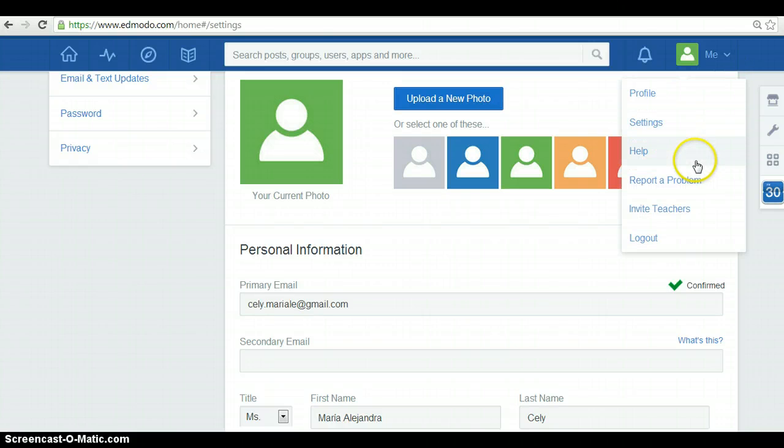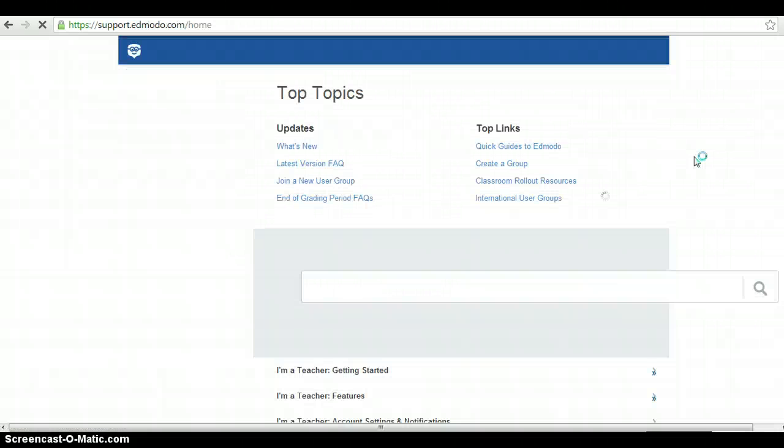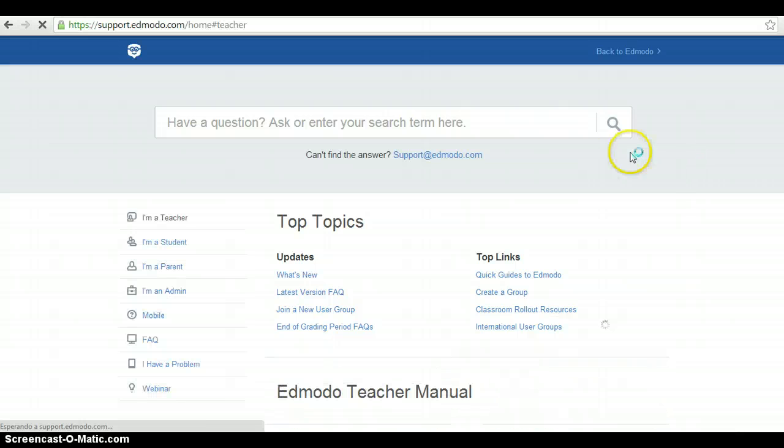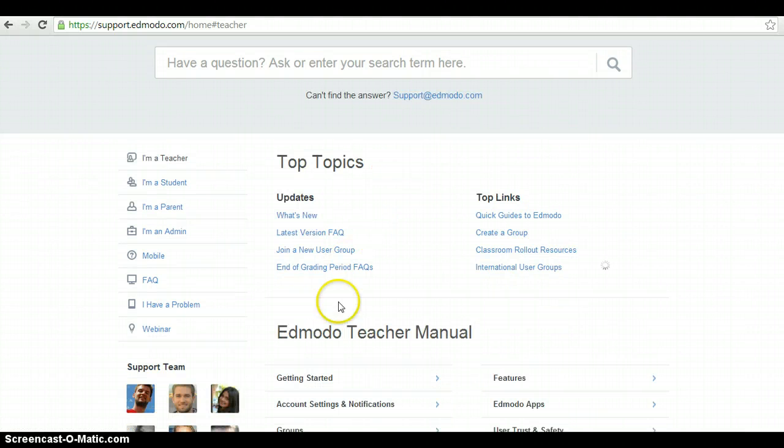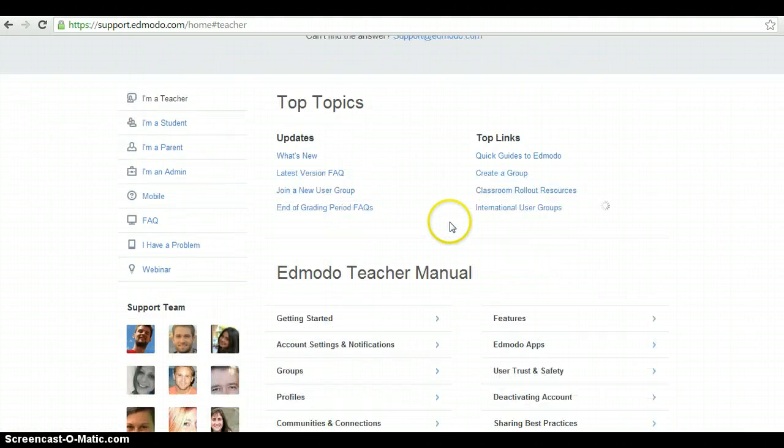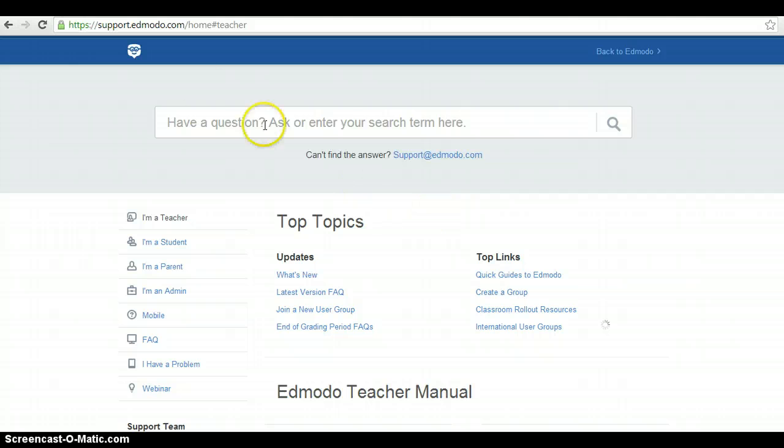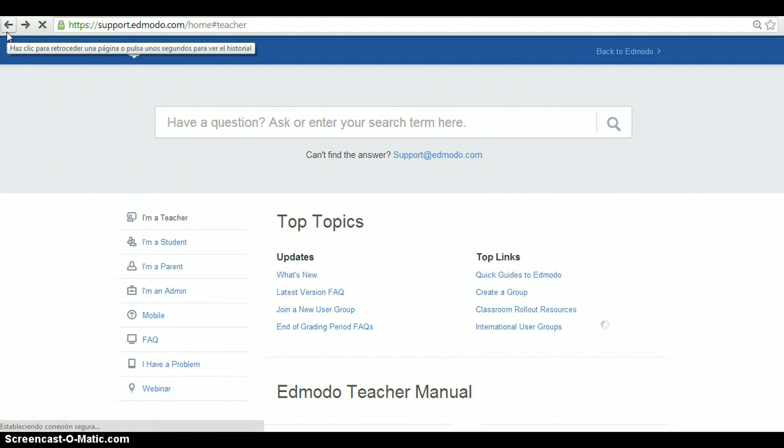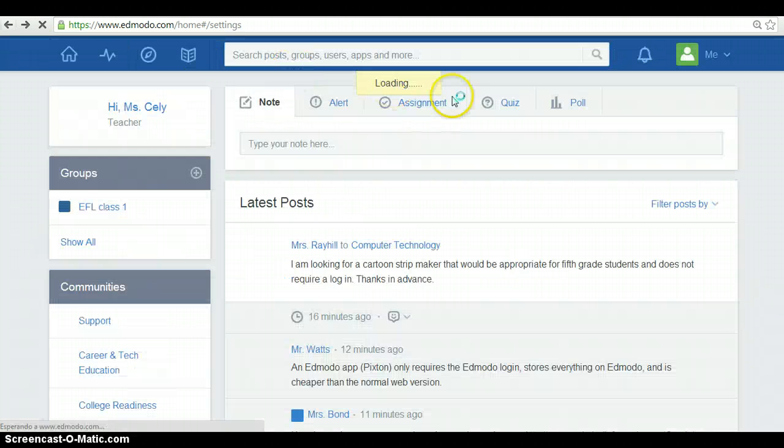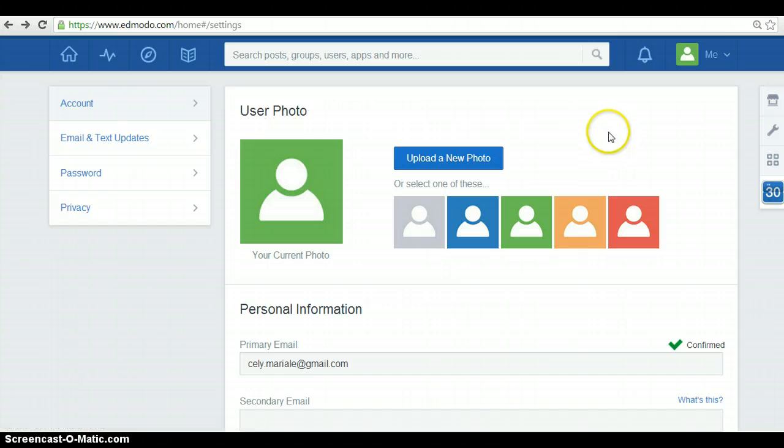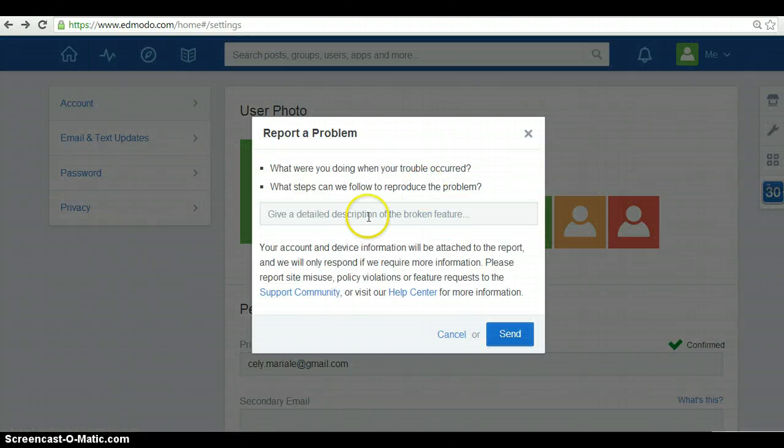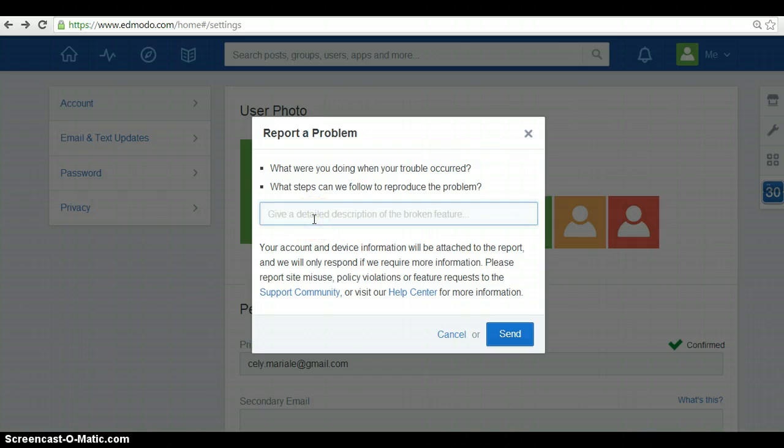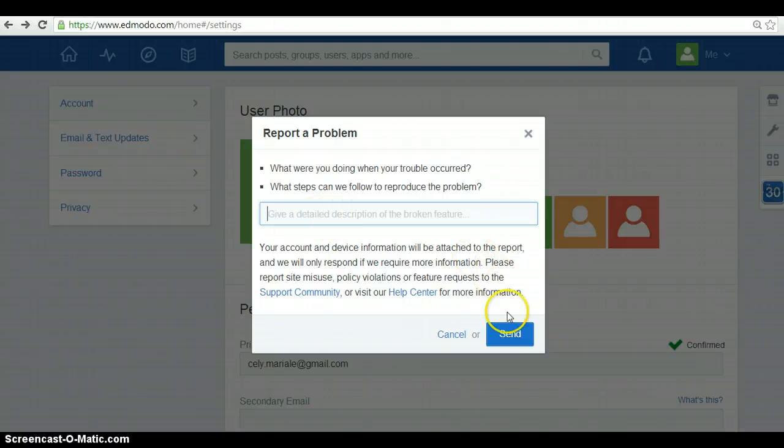Also, in here, you can ask for help. Here, you have many options. About topics, teacher mail, and other stuff. Also, in here, you can report a problem. So, you write down explicitly the problem you encounter and you send the request.